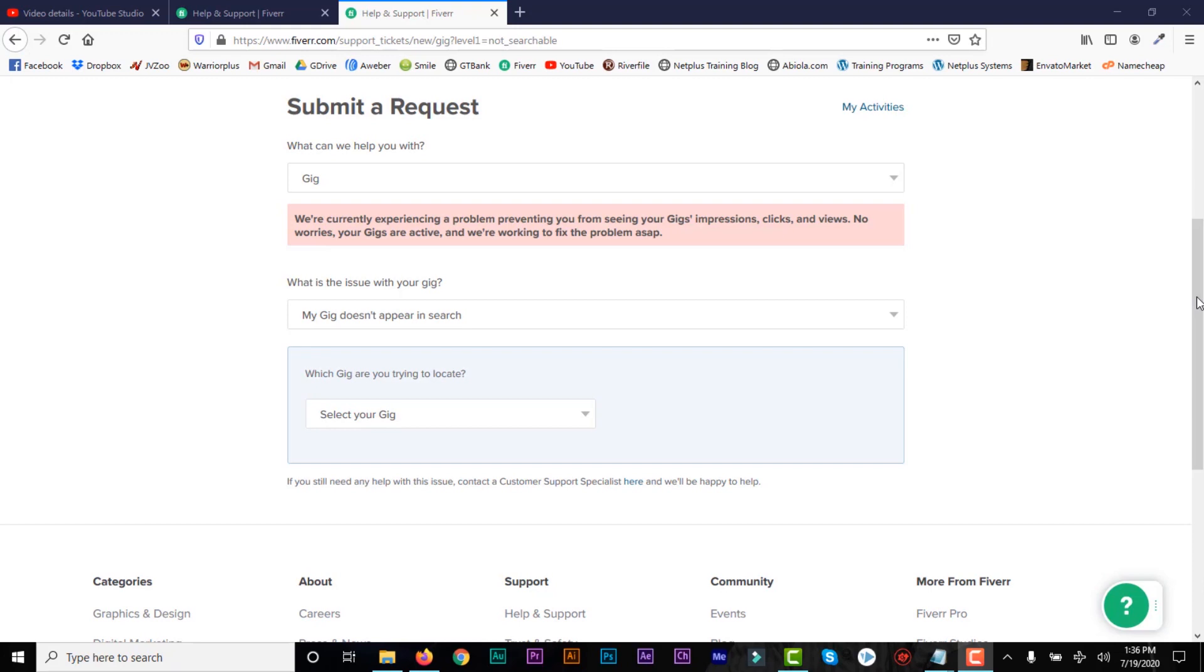And if your gig is not active, then it means you won't be able to get any sales because it's not active. So in fact, this is what you should do after creating the gig. You should always try to know your gig status, whether it's active or whether it's pending.